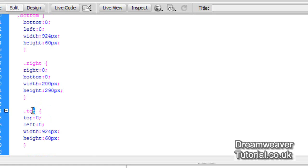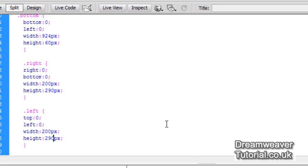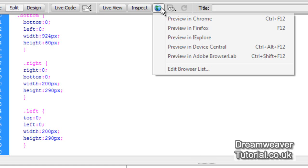And now we'll set the left selector. So I'm going to over type that with left. And this left selector is going to be pretty much just like the right selector, except we want it to come from the top. When it's come from the left, we want it to be a width of 200 pixels. And we'll set the height to be 290 pixels also. So we're done now with our selectors. We'll just go and test that inside of a browser now.